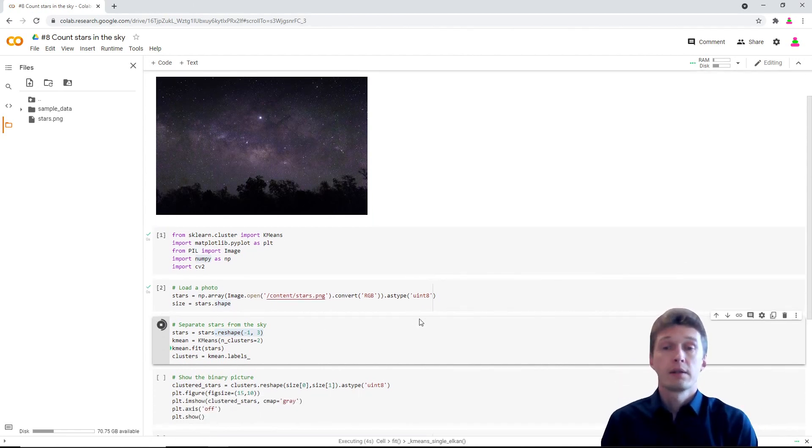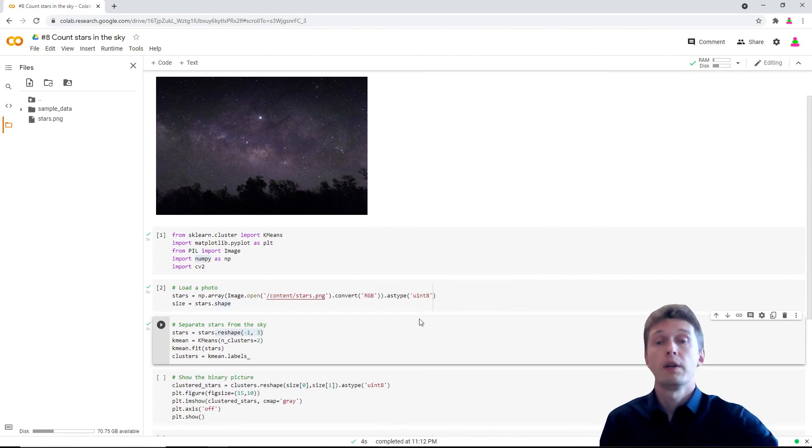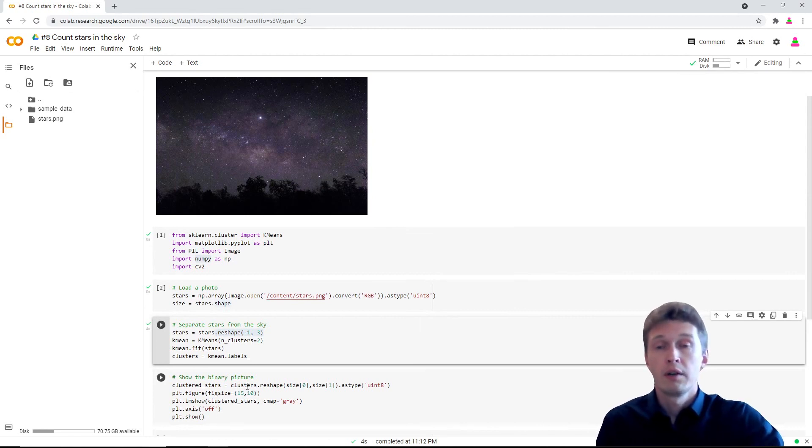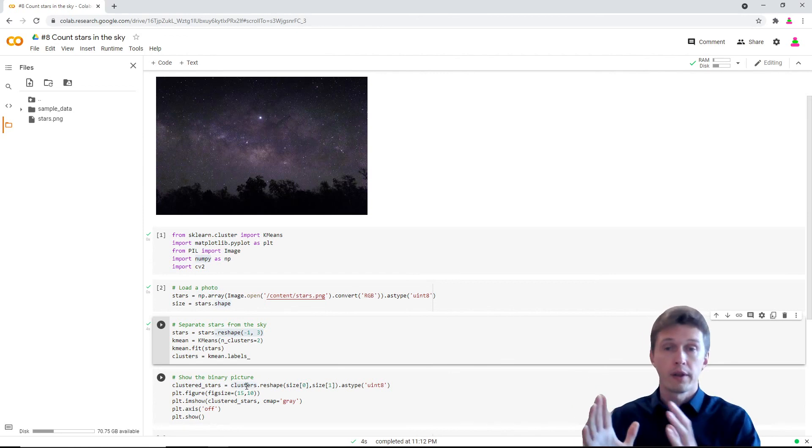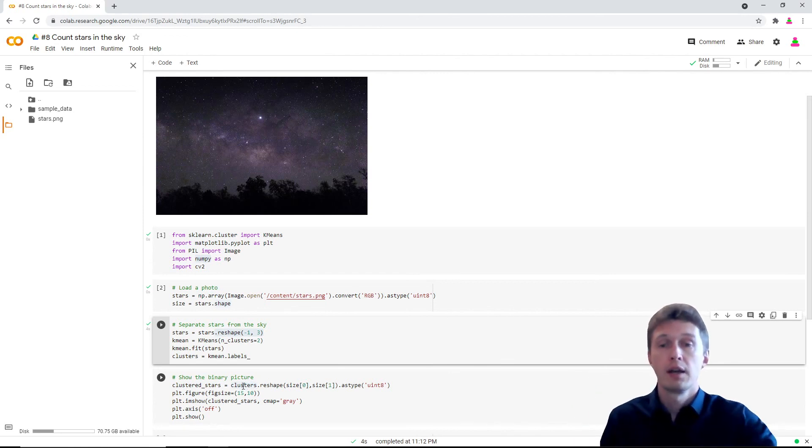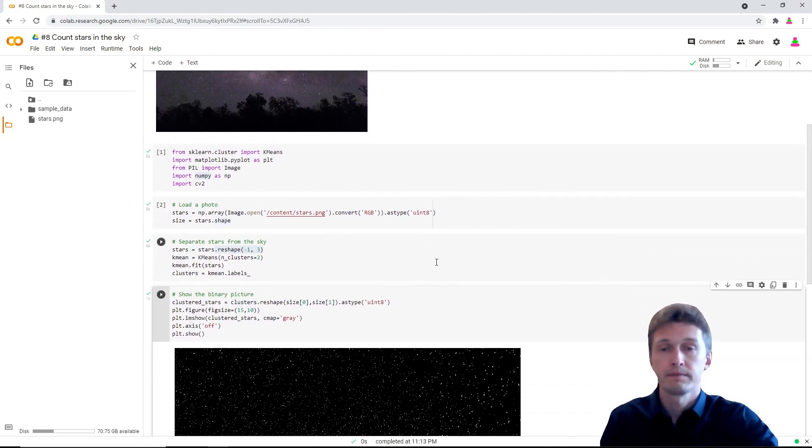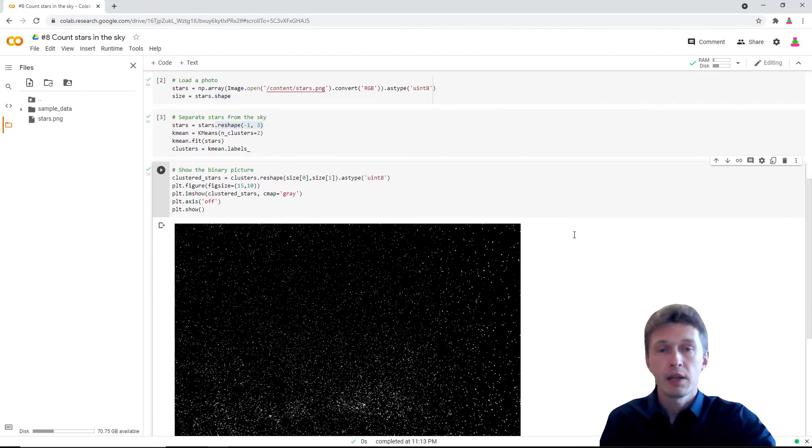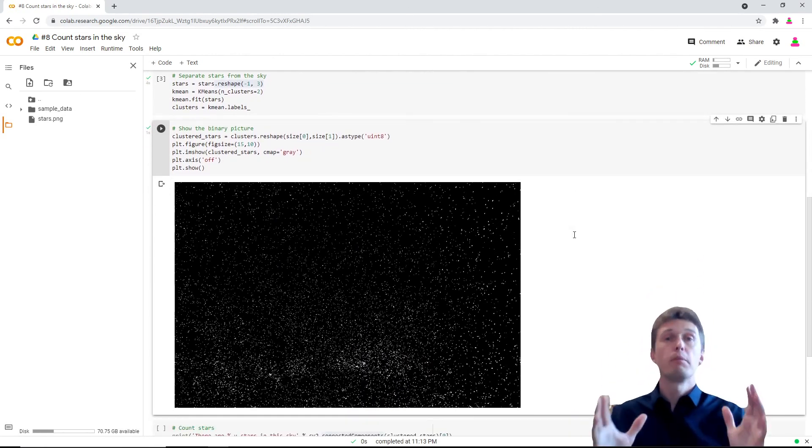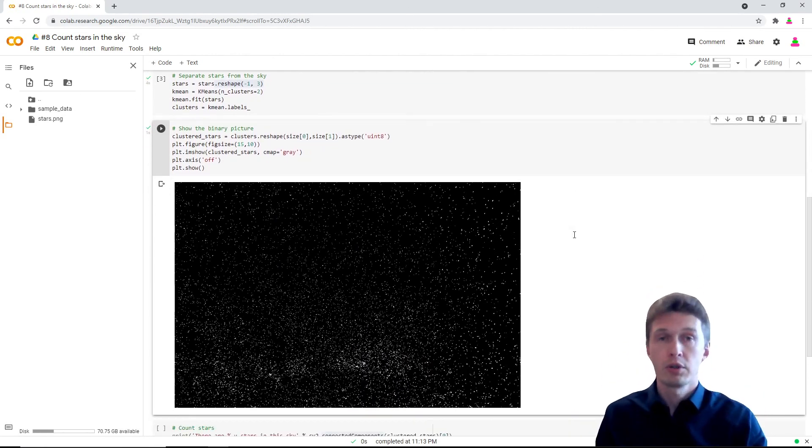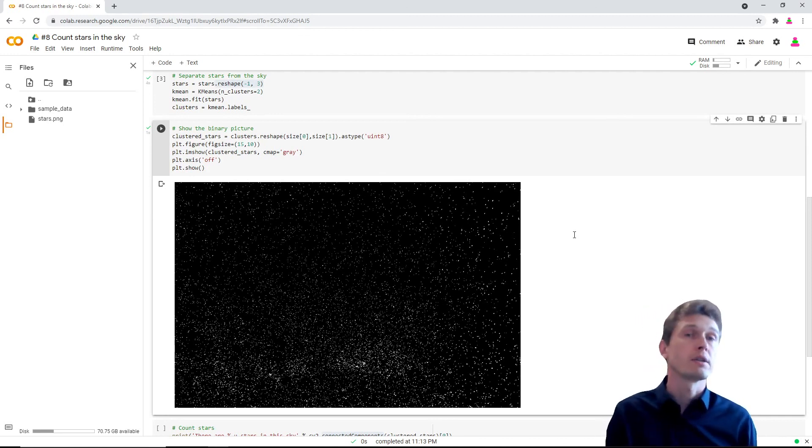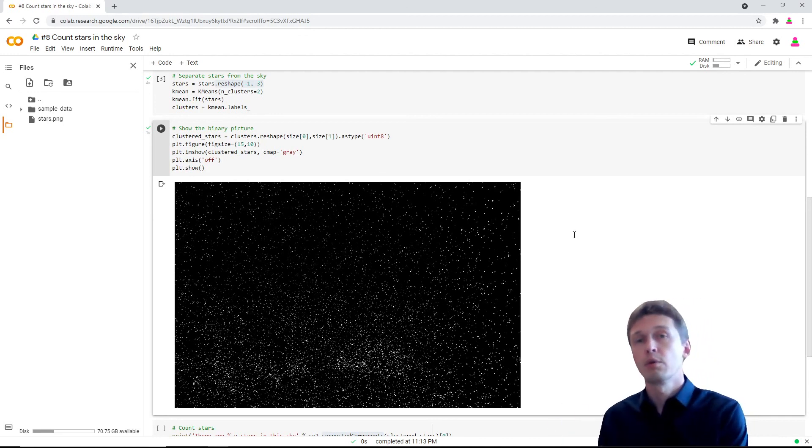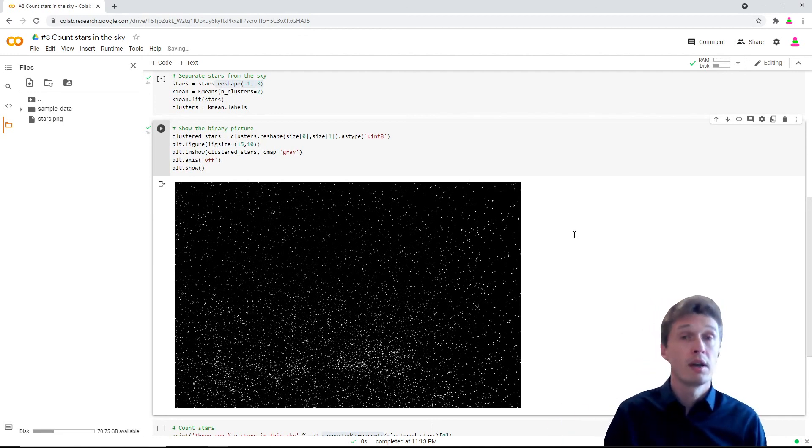Once this is done, we reshape the results back into the form of a picture we can plot. Let's look. Okay, what we have now is a binary image which is either black or white, either foreground or background, either star or sky.